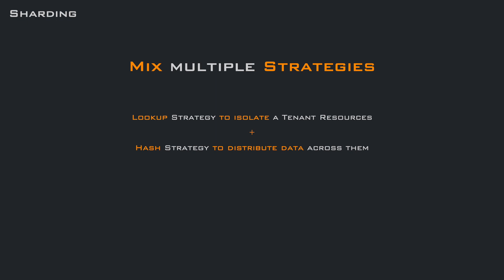As you may imagine, you can mix multiple strategies. For example, you can use the lookup strategy to isolate tenants on their set of machines. And then using the hash strategy, you can distribute their data across that specific set of machines.